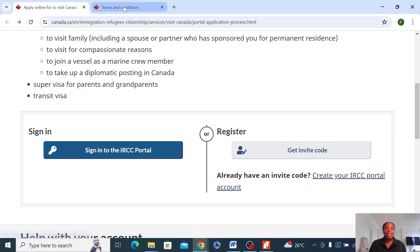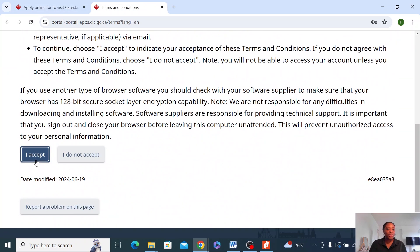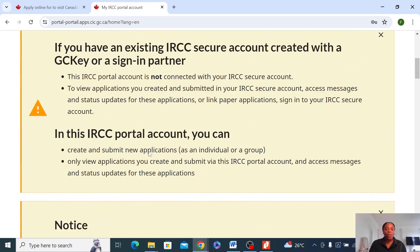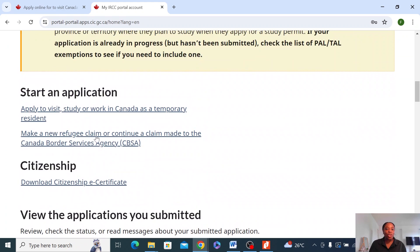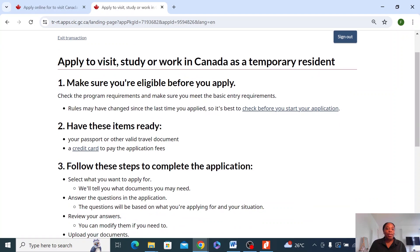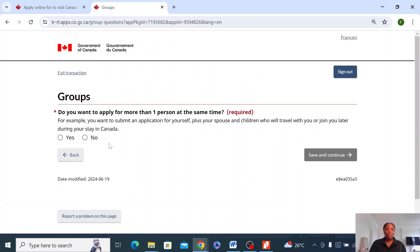When you click on this and you've signed in, this is the first page that comes out — Terms and Conditions. Of course, you need to accept this. It shows you all of this, and then you just need to go down here to apply to visit, study, and work in Canada. Click on that. Read all this, but really this is the most important thing. Click on that and then start application. Do you want to apply for more than one person? If you're applying for both parents, the answer is yes. Otherwise, click no.